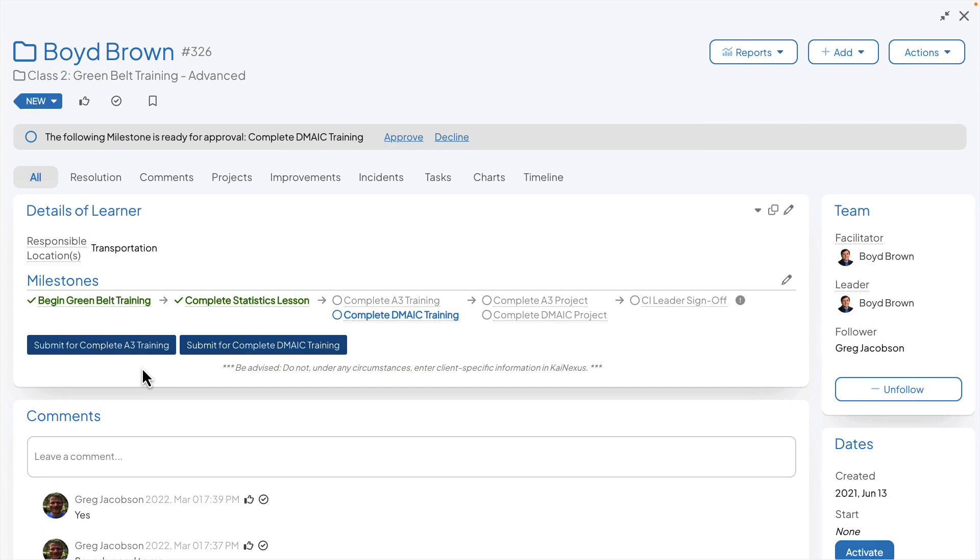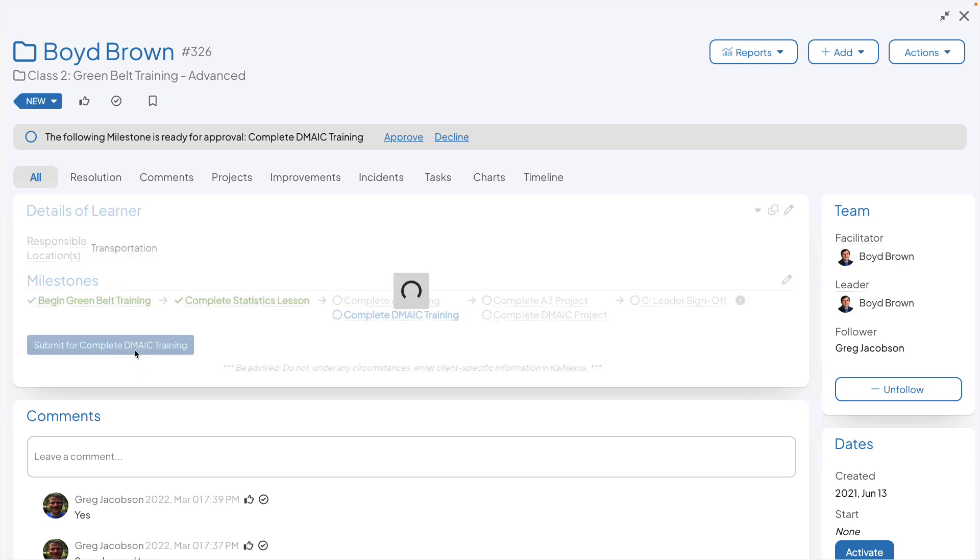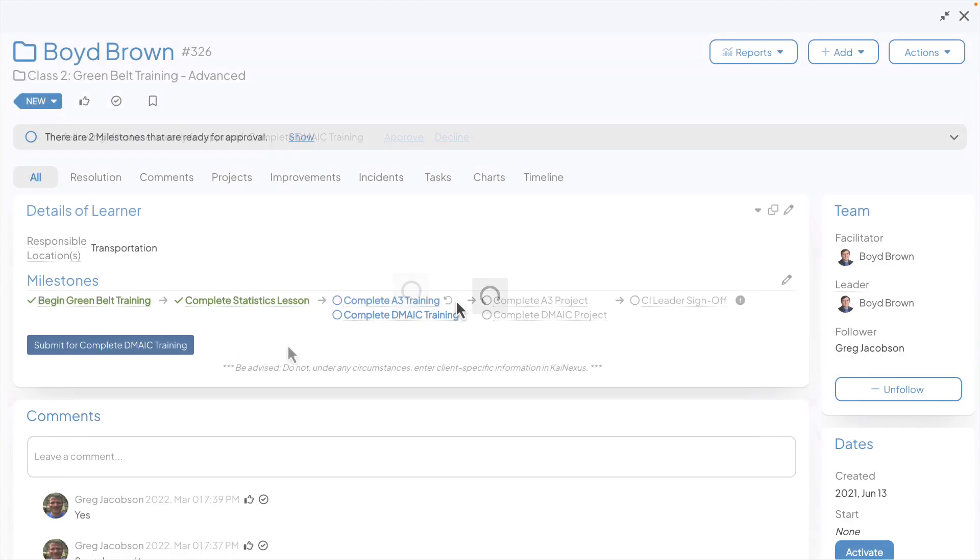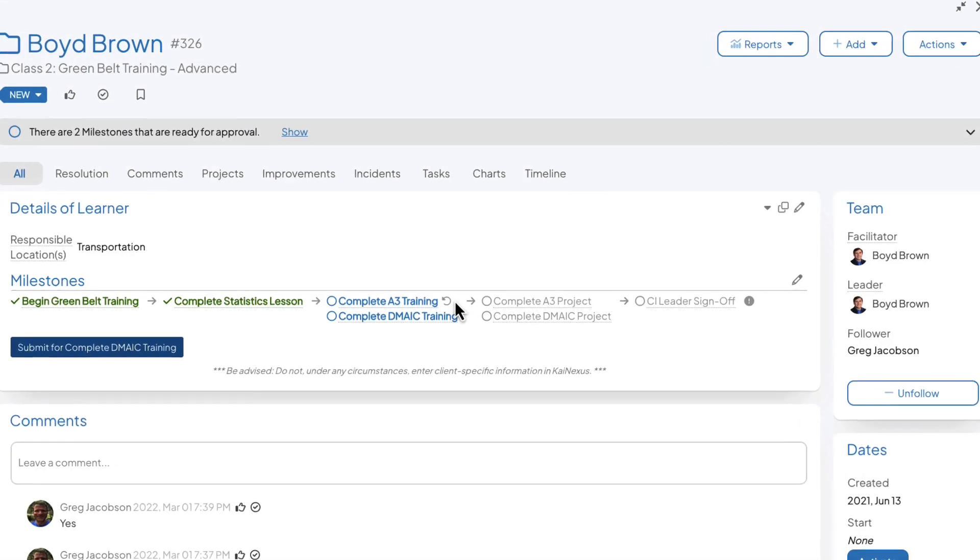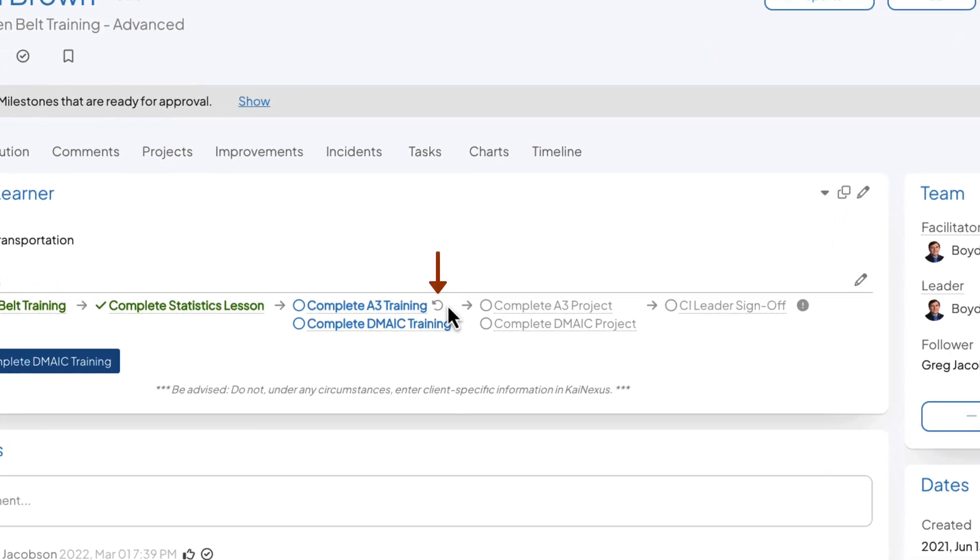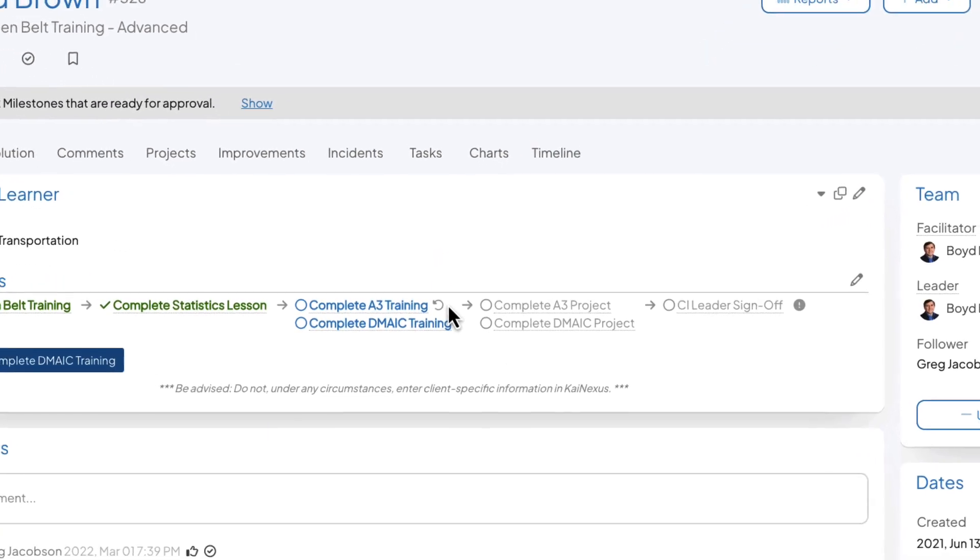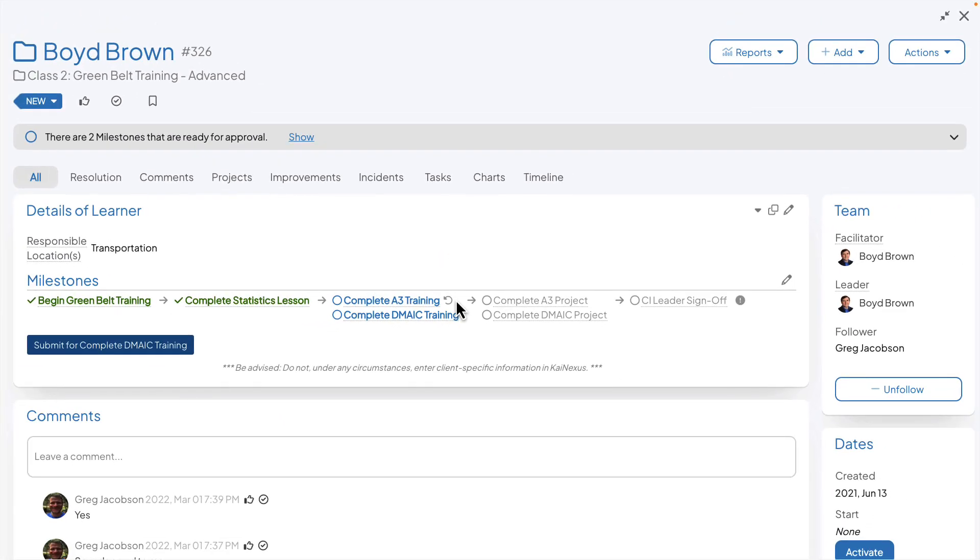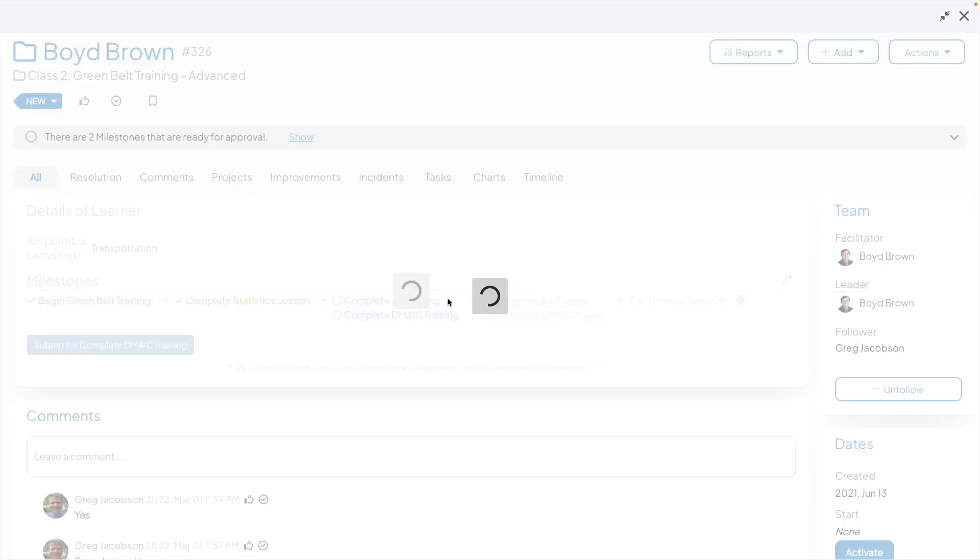Changes have also been made to readying or not approving a milestone. Language has been changed from ready for milestone name to submit for milestone name. Once submitted, an unsubmit icon will appear next to the milestone. Clicking the icon will revert it back to its original status.